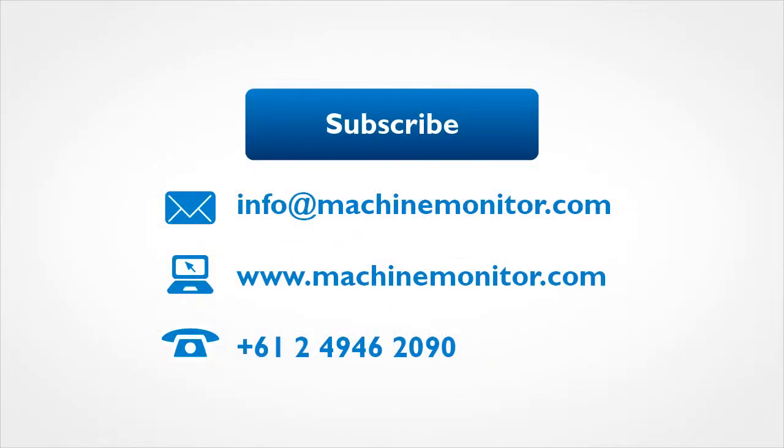To find out more information on the Anomalert Motor Defect Simulator or Anomalert, please subscribe to this channel, email or call us.